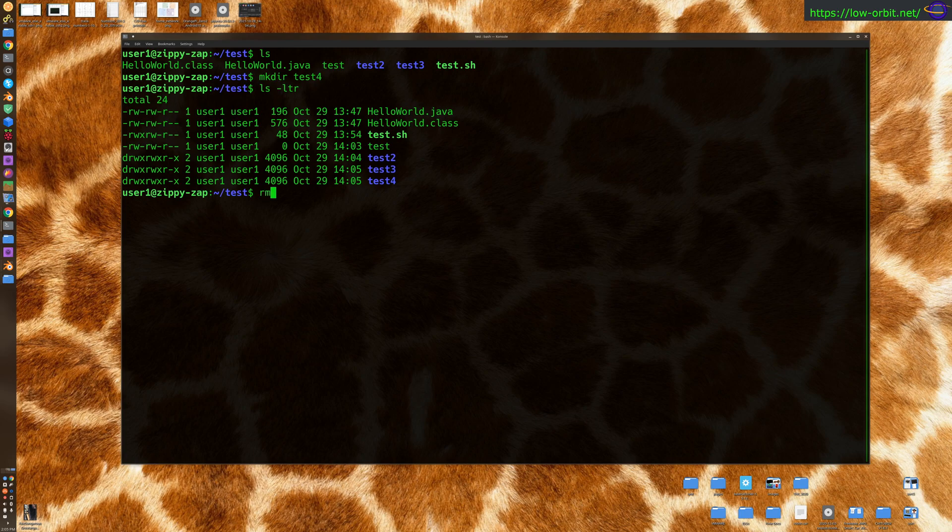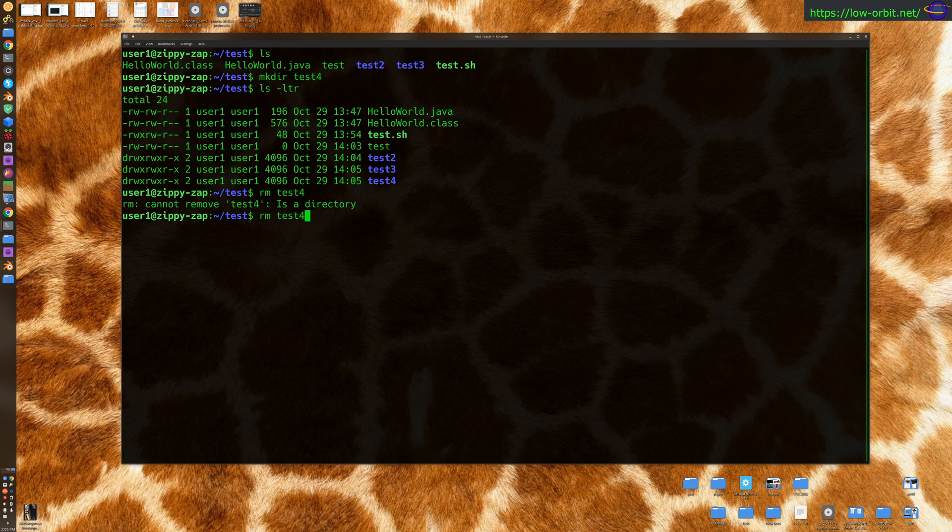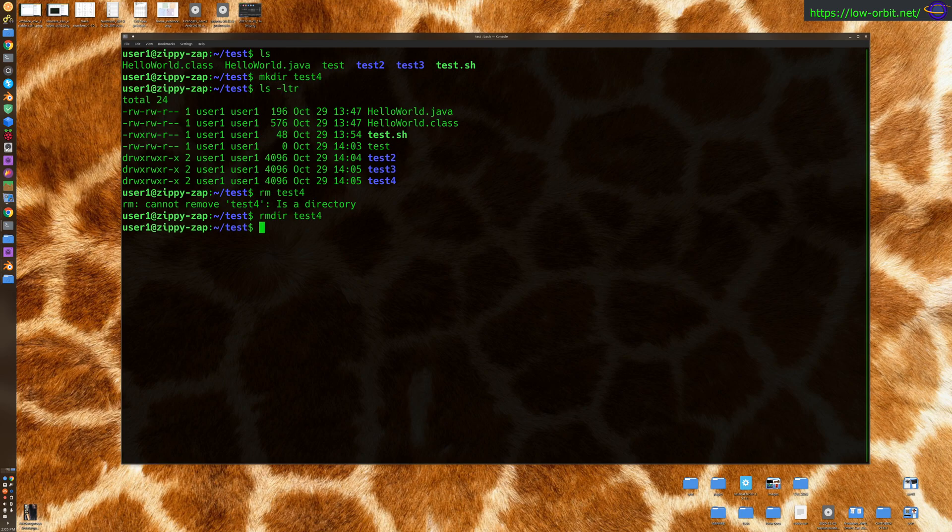So let's try removing test4, rm test4. Or, actually, you can't use the rm command because it's a directory, so you use rmdir. The rmdir command will remove it no problem, as expected, right?